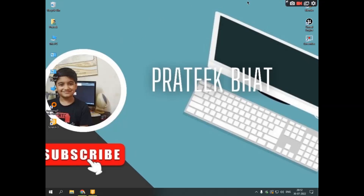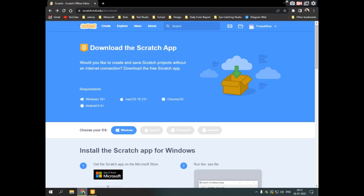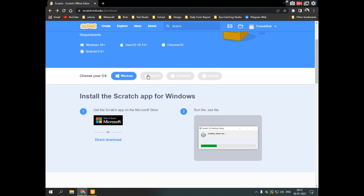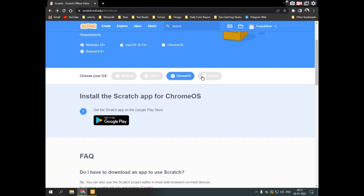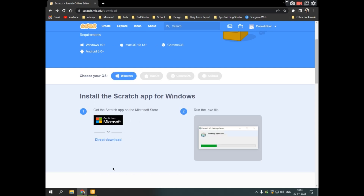Hello guys, welcome back to another video. In this video I'm going to show you the basics of Scratch. I downloaded Scratch from the official website, and now I'll show the download page for macOS, Chrome, and Android. You can download it from anywhere, so let's start.